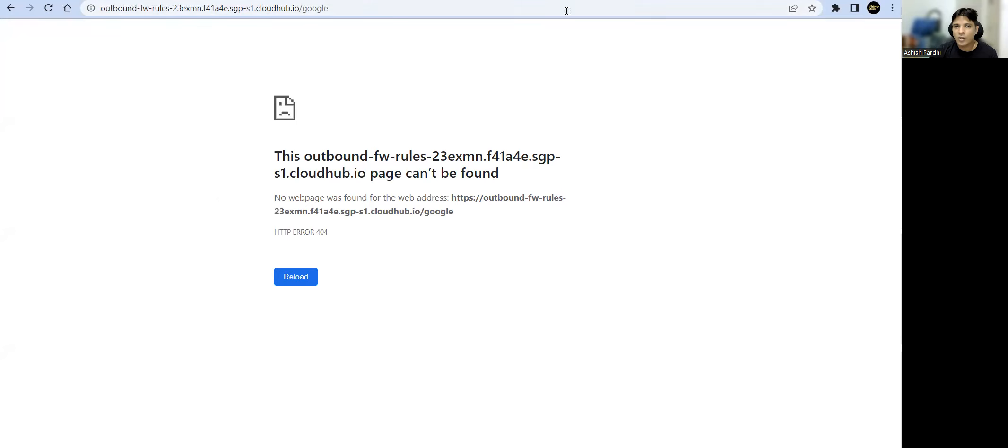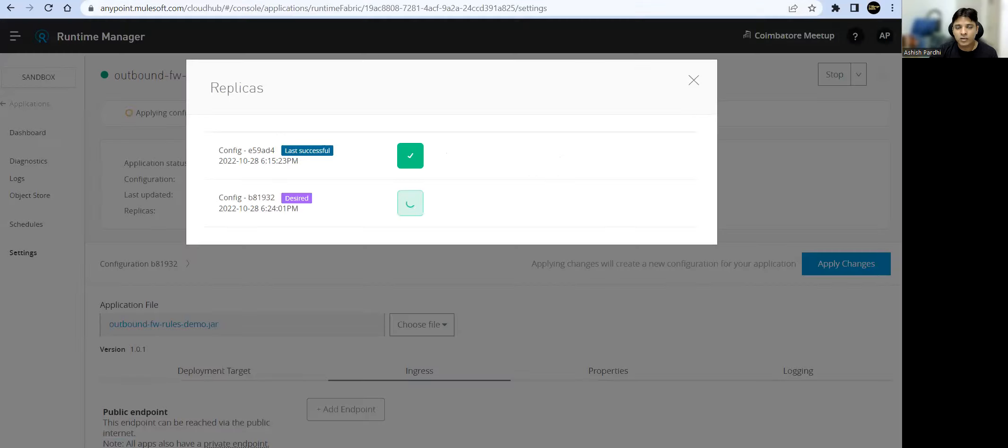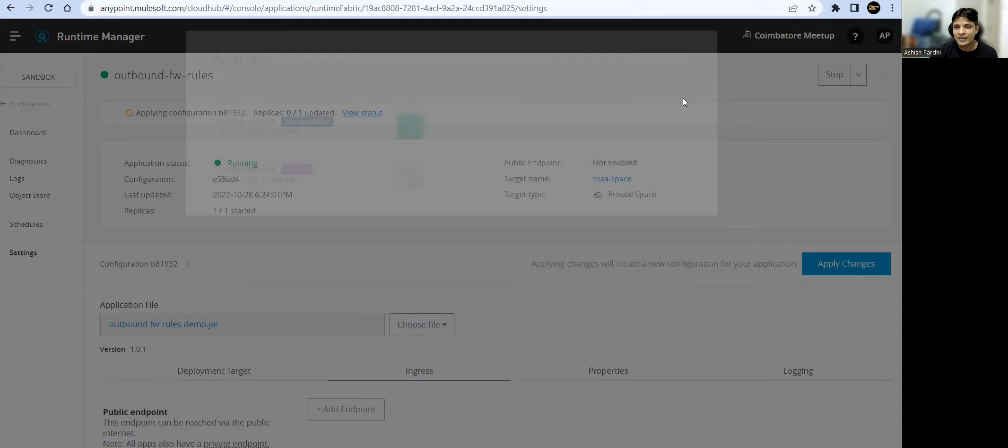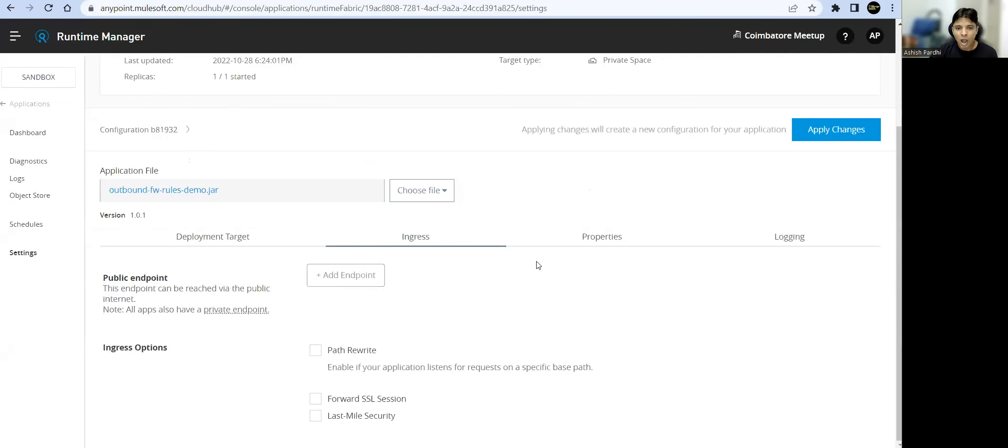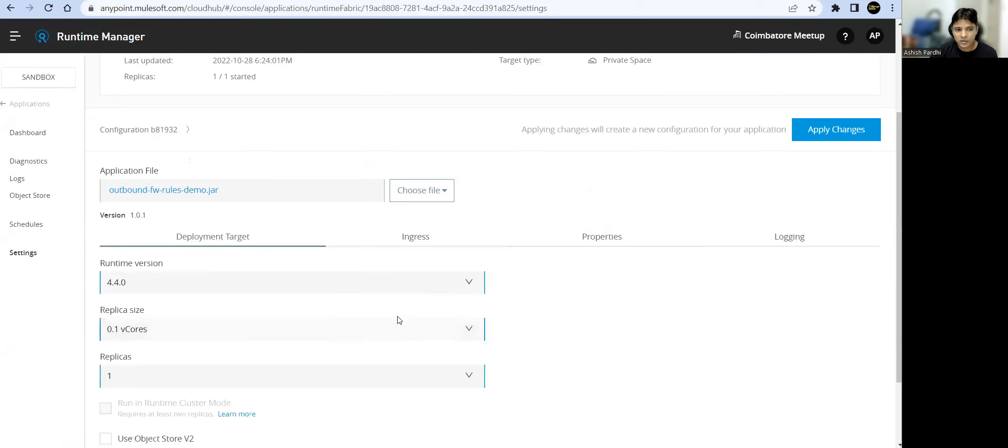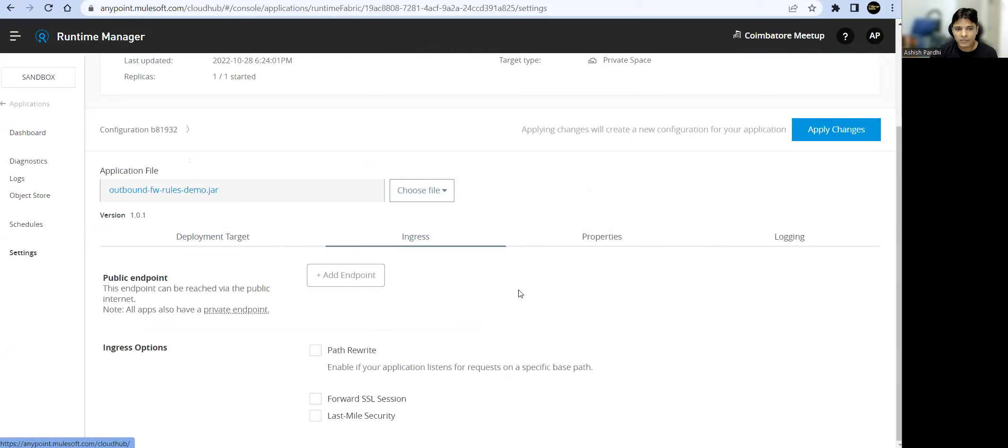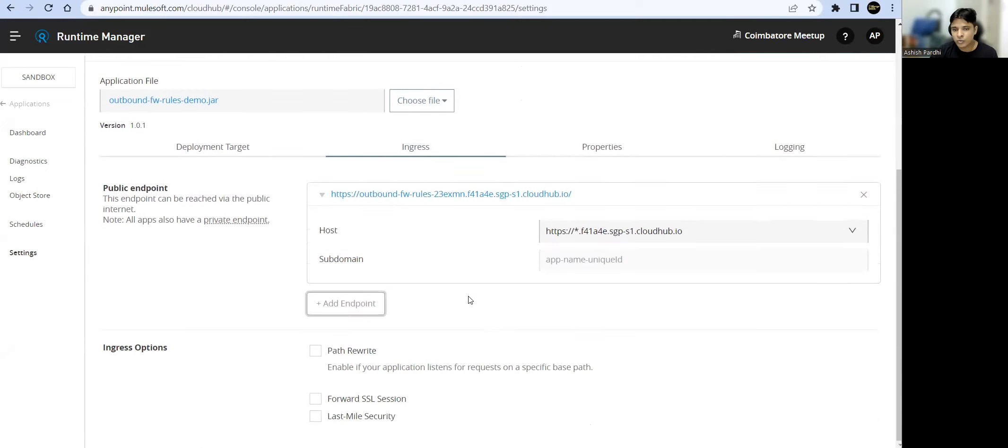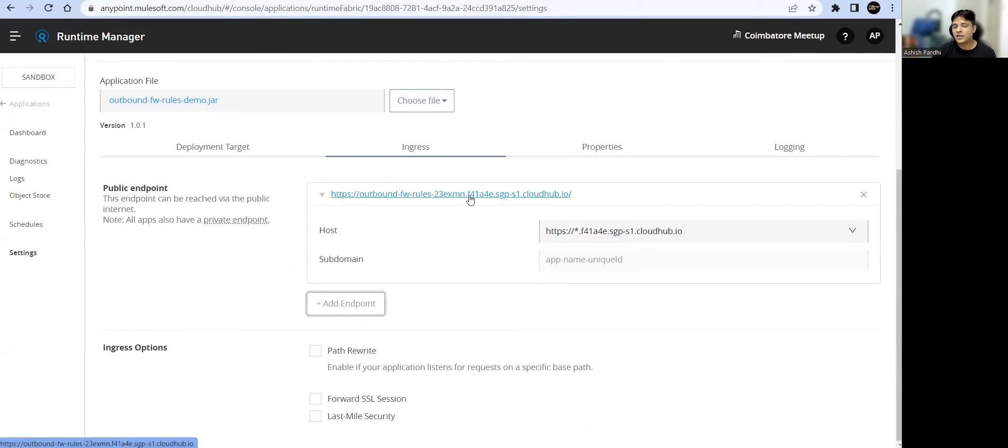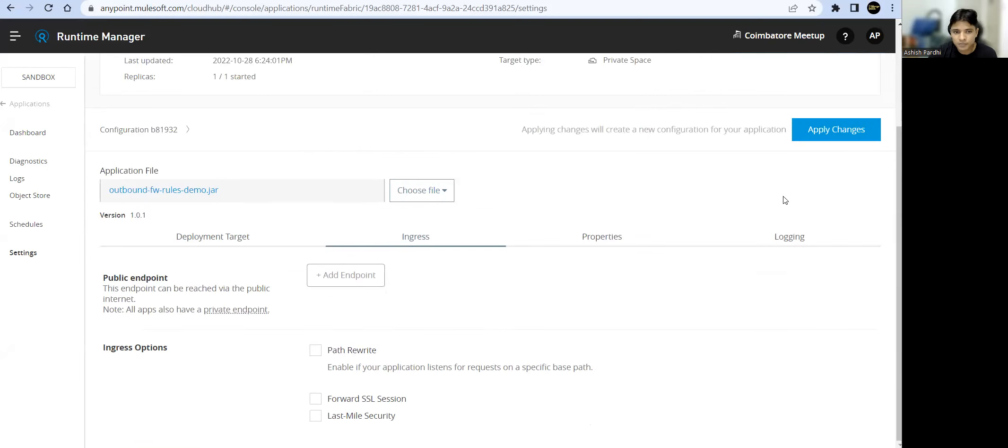What options do we have to access that app? Along with our public URLs, at any point of time we can go ahead and add these public URLs. There is no rocket science. This is not possible in CloudHub 1.0, so we have flexibility here.